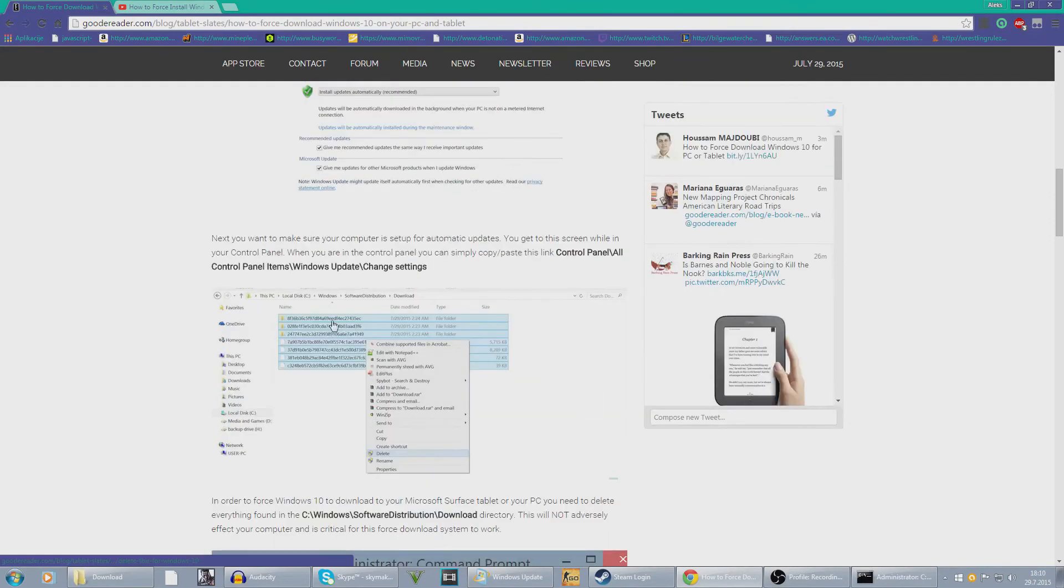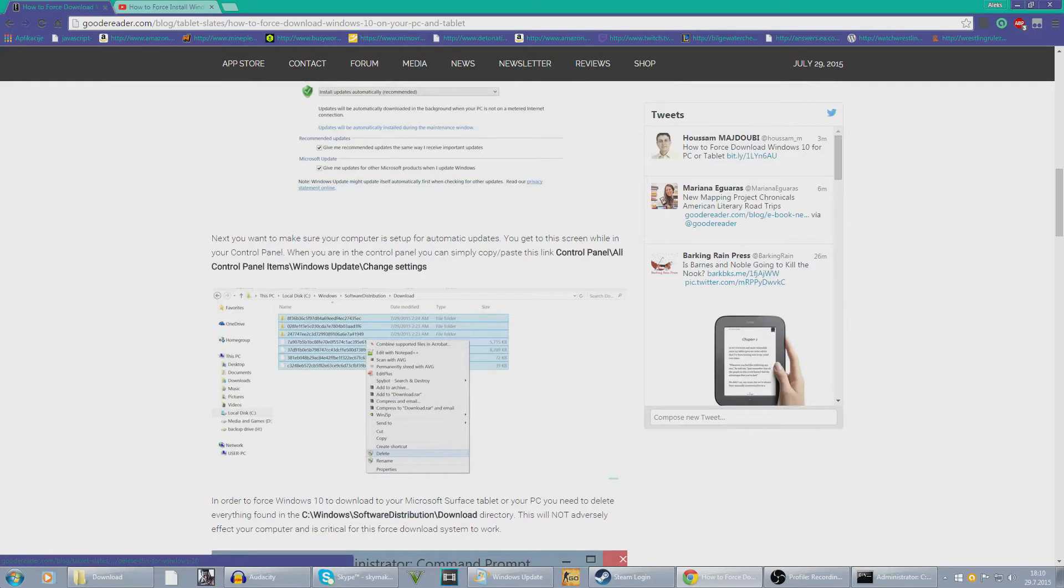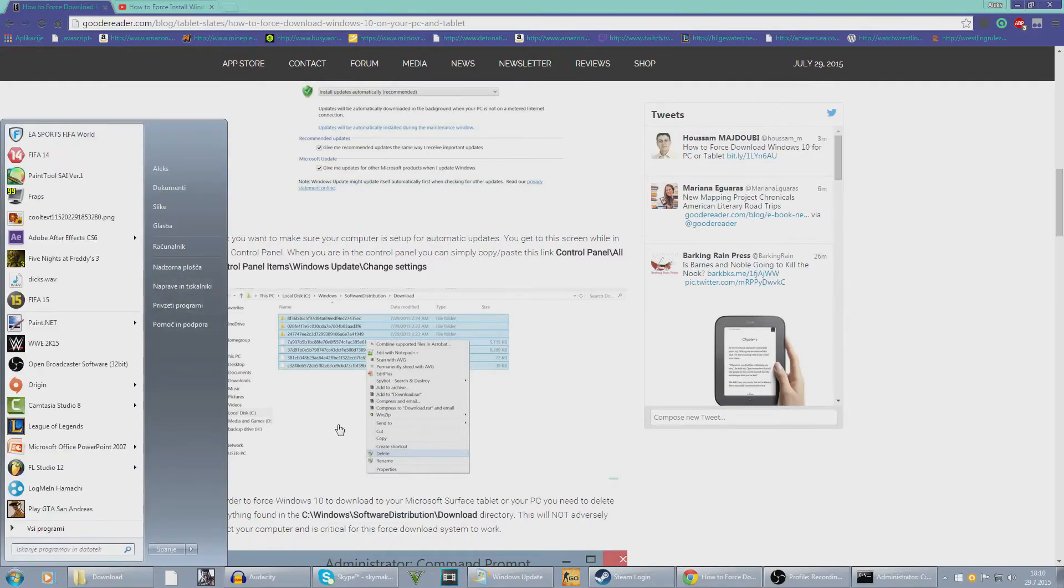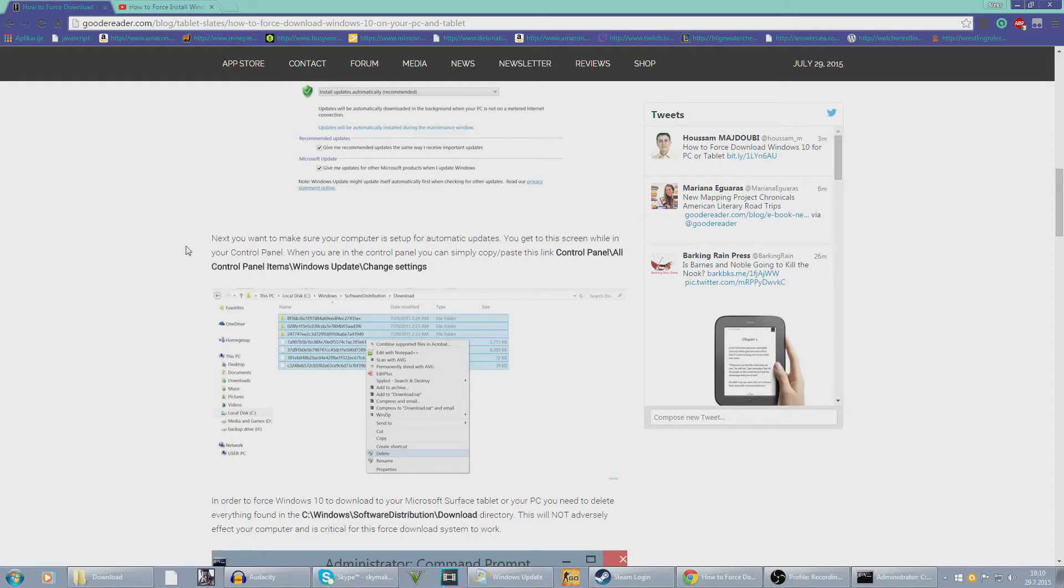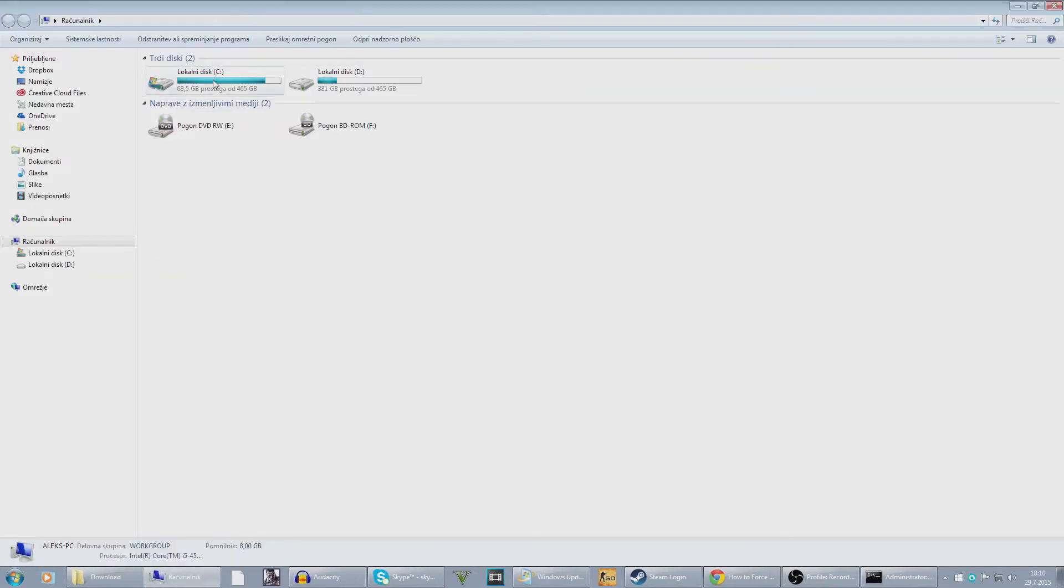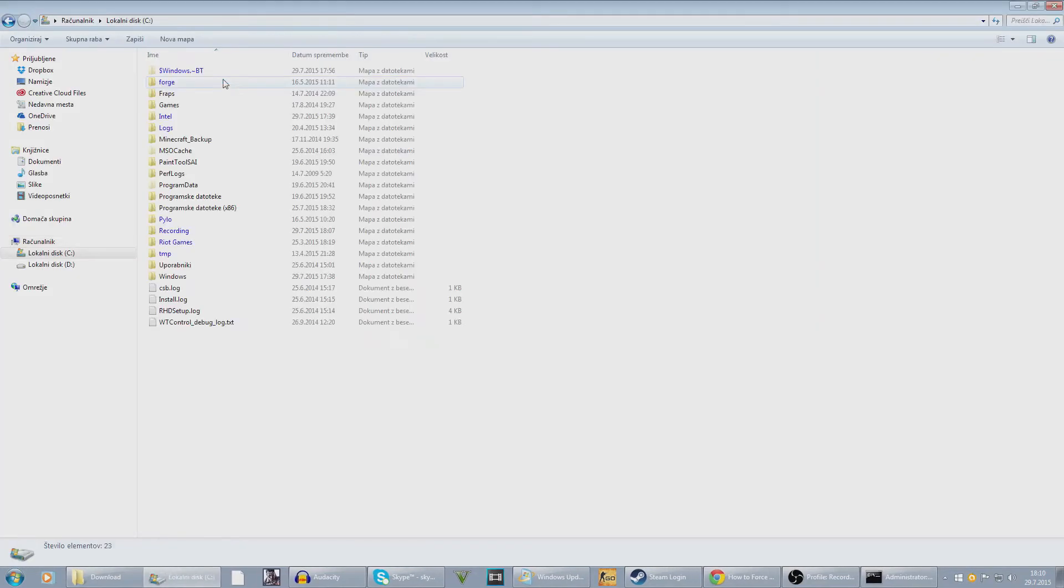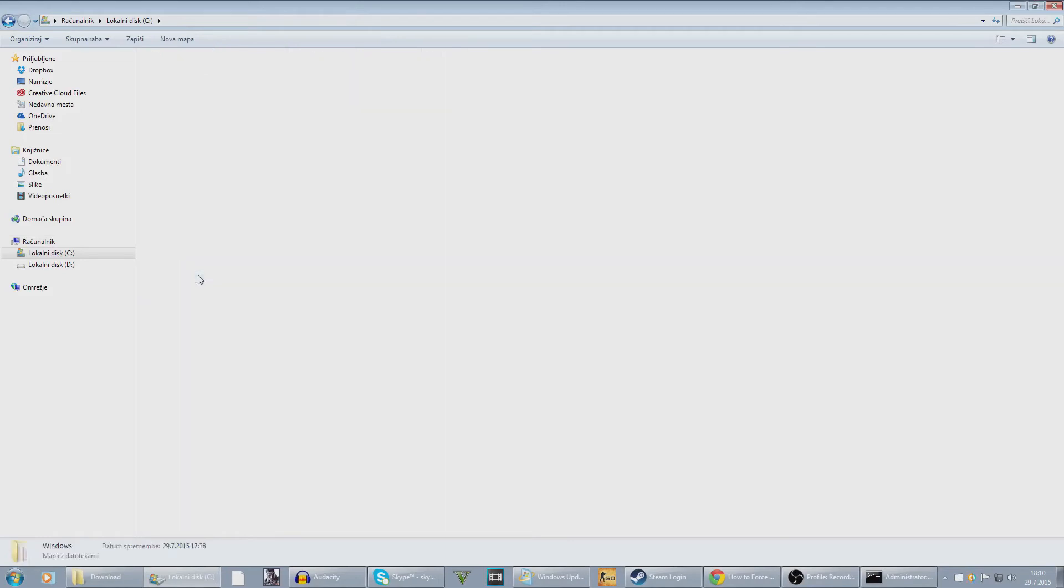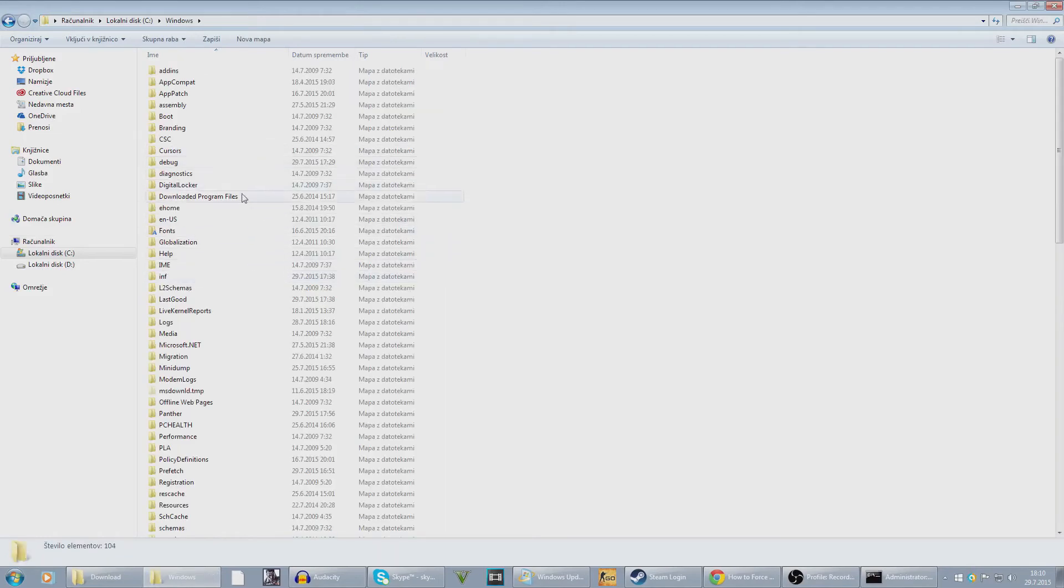The next thing you want to do is go to control panel, Windows Update, change settings. So basically just go computer, local disk C, that's where I have Windows.